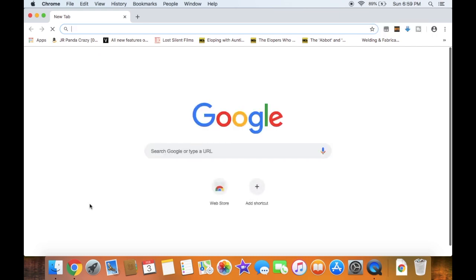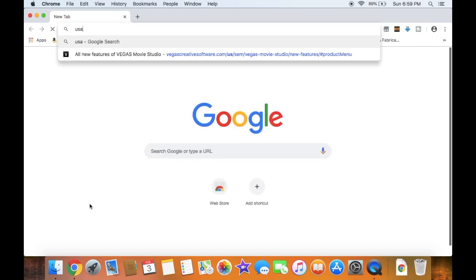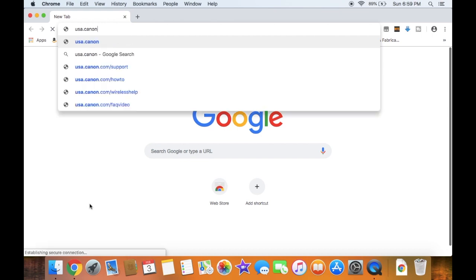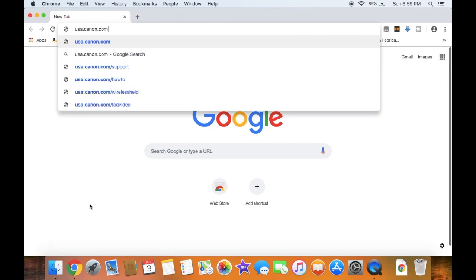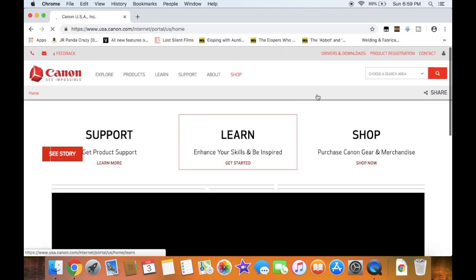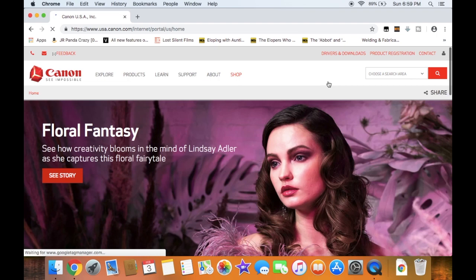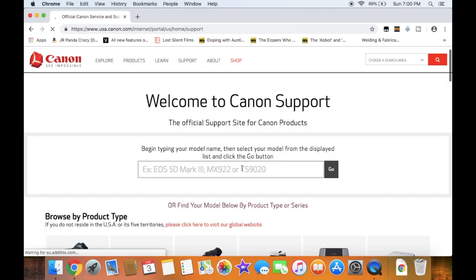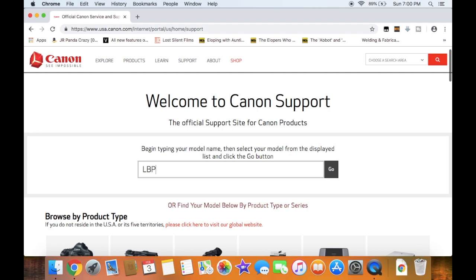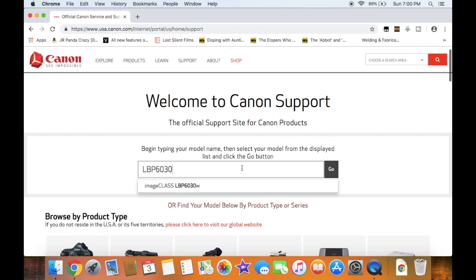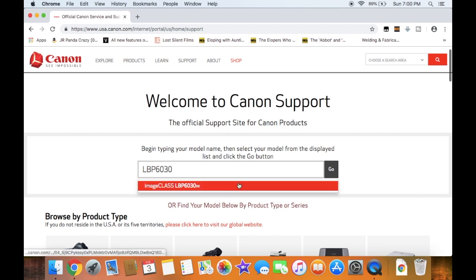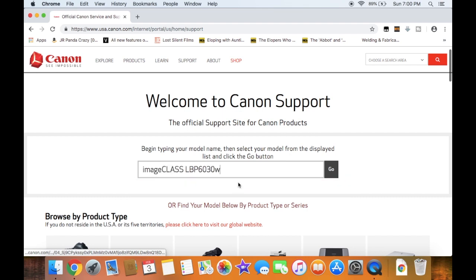Navigate to usa.canon.com. In the top right of the header, click on Drivers and Downloads. Type in the model number of the printer and click search.